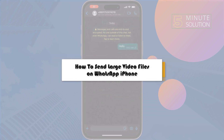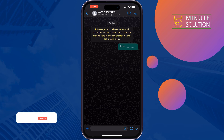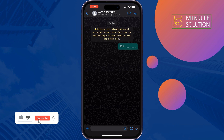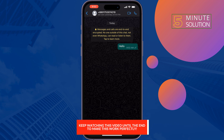If you want to send large video files on WhatsApp from iPhone, this five-minute solution will show you how. You can do it if your video file size is under 100 megabytes — you can send the video as a document.